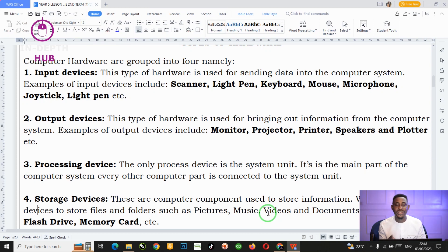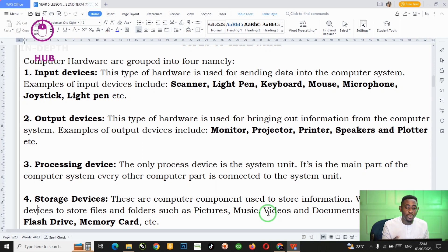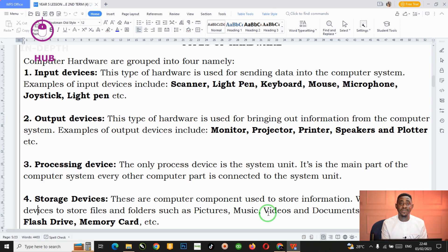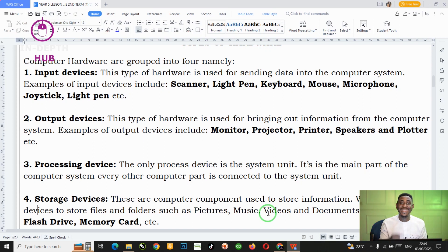Let me explain with three examples why we refer to those computer parts as input devices. If you are typing a document using the keyboard, all the letters you type are shown on the screen, which means the keyboard is an input device because it takes in letters and numbers. Another example is the microphone — if you speak into the microphone, it takes your voice into the computer system, and the sound comes out from the speakers. So the microphone is an input device.